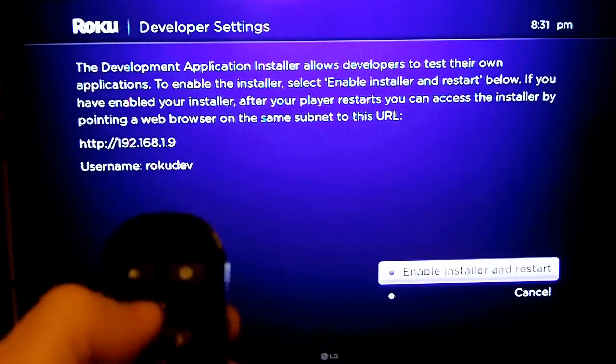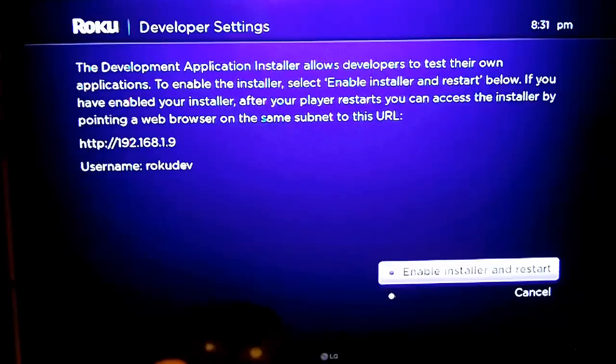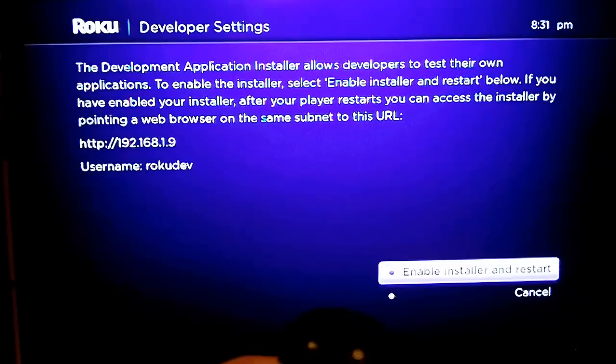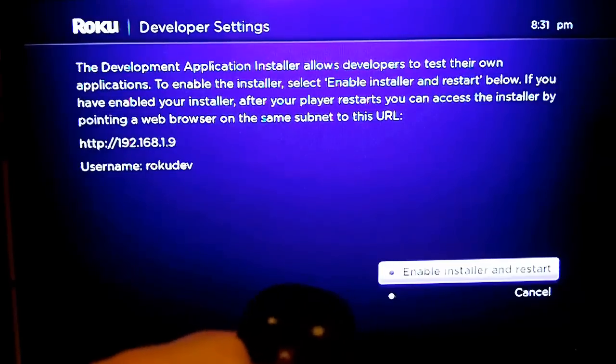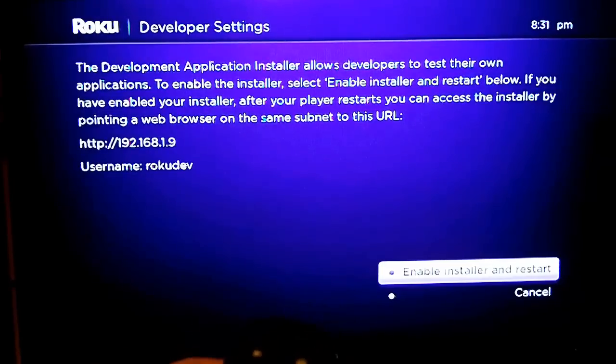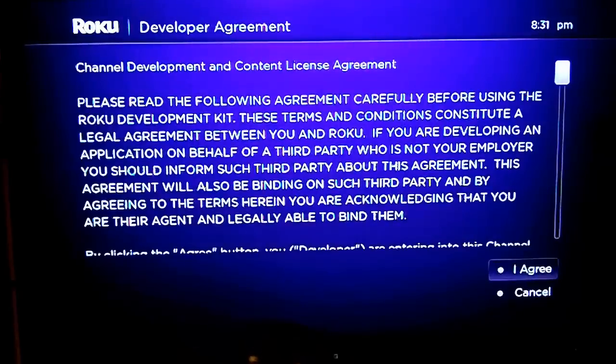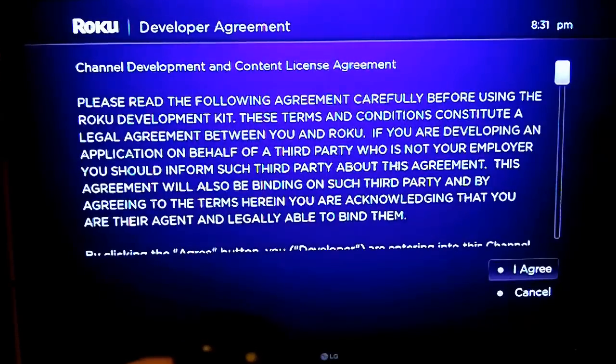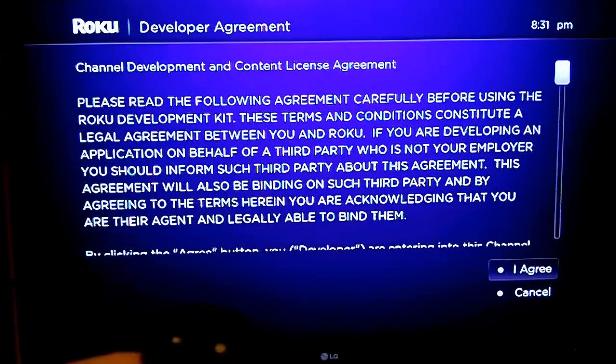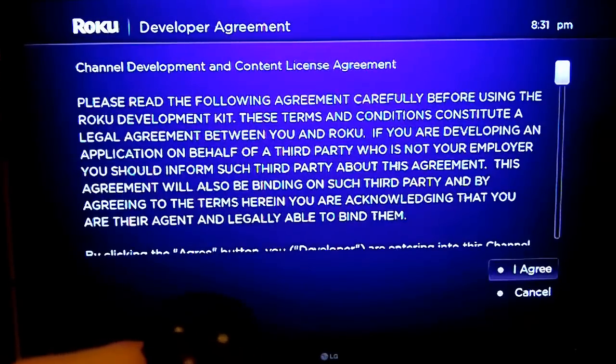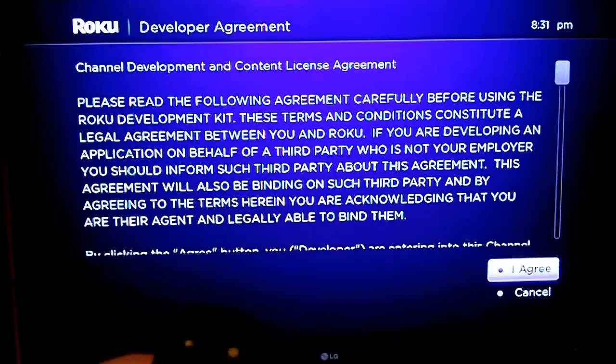All right, and then we'll go ahead and click on Enable Installer and Restart. And then I agree to the license agreement.